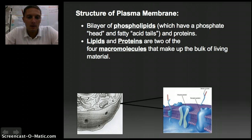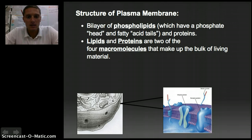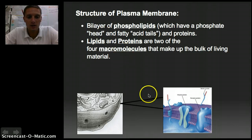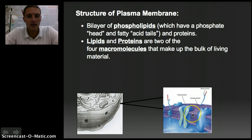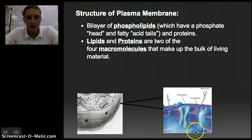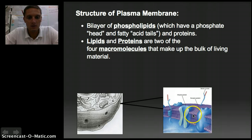The membrane is made up of quite a few different parts. It's made up primarily of a bilayer of phospholipids. It has two parts: the phospho portion is something we call a phosphate head. These little round purple circles here are the phosphate heads. And then there's the lipid part — a lipid is another word for fat — so the phospholipid has little fatty acid tails.